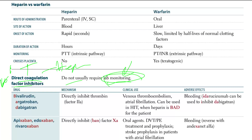In this group we have Bivalirudin, Argatroban, and Dabigatran. These three directly inhibit Factor IIa, which is thrombin. Clinical use includes venous thromboembolism, AFib, and they can be used in HIT — heparin-induced thrombocytopenia.